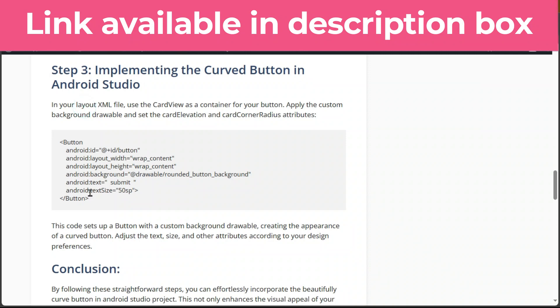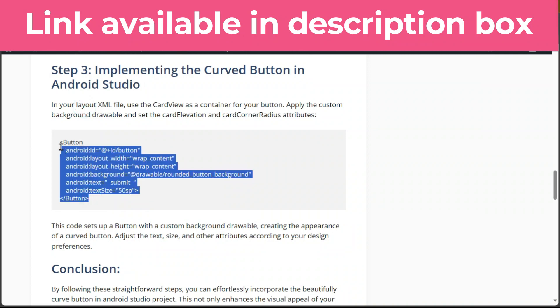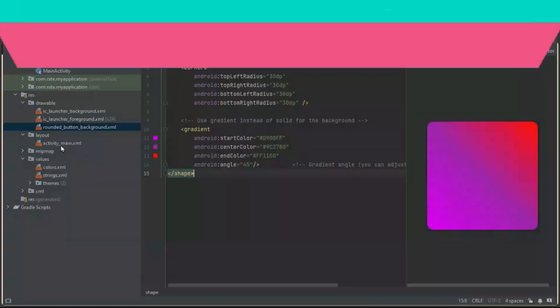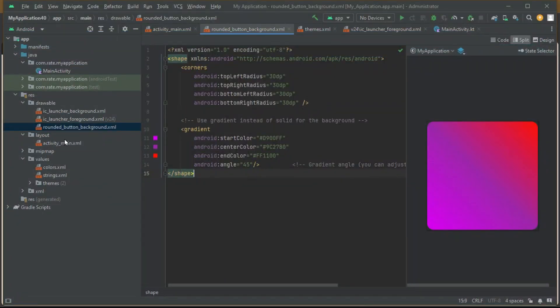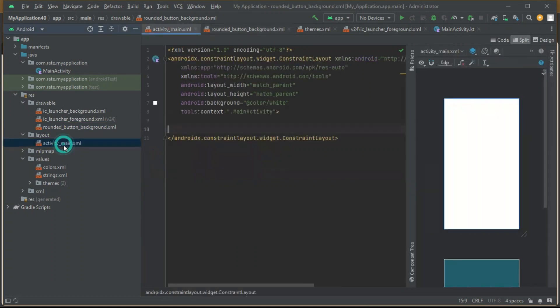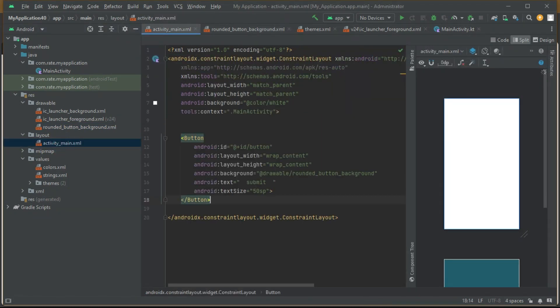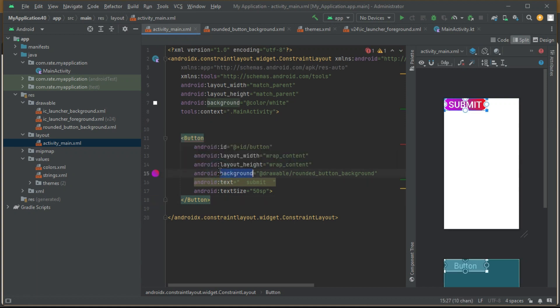In your layout XML file, let's make that button pop. Check out this code snippet and witness the transformation. There you have it—a sleek curved button ready to elevate your app's user interface.